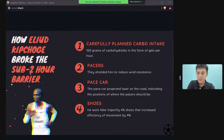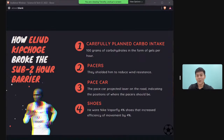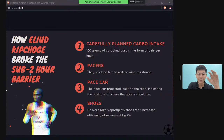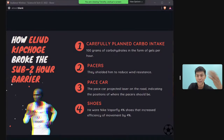Eliud Kipchoge from Kenya ran a marathon in just under two hours. He achieved this with technology and science: a carefully planned diet, pacers to reduce wind resistance, a pacing car, and Nike VaporFly 4% shoes — which improve running efficiency by four percent. In sports, every percentage improvement counts and can lead to huge results.